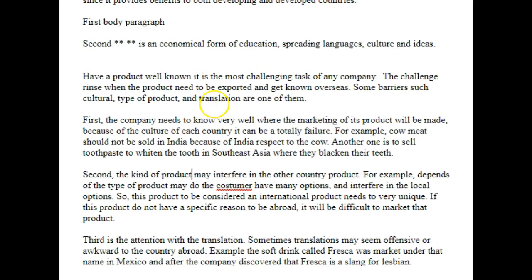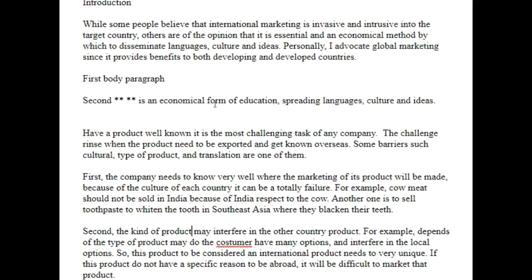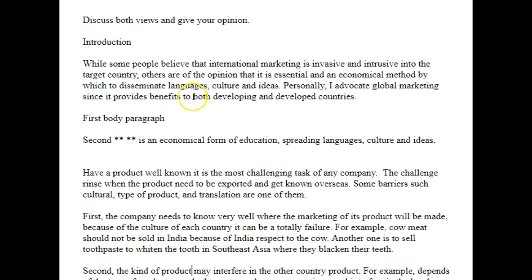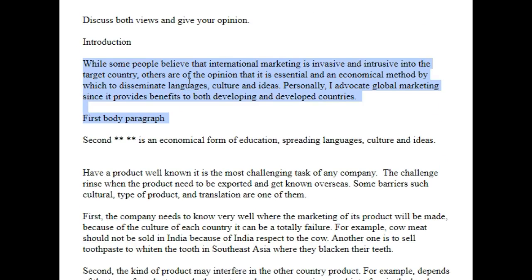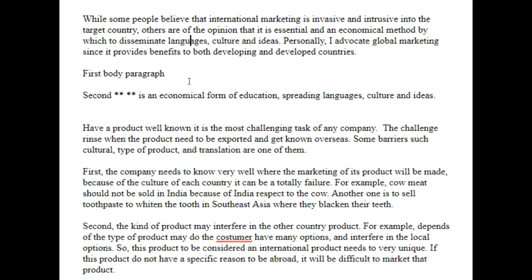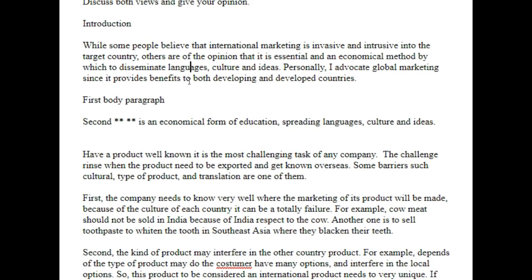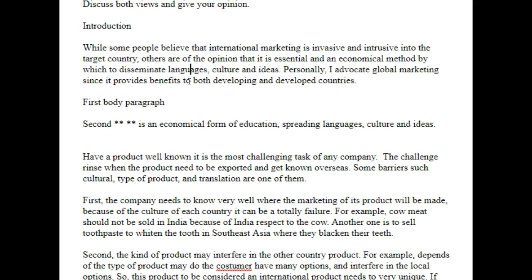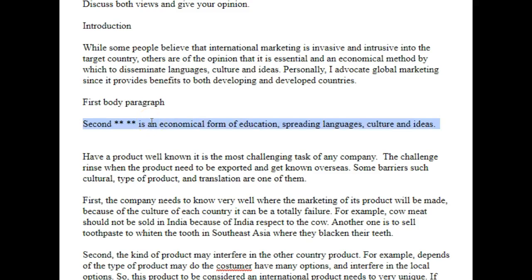You've highlighted the challenges to a company, but what we need is a discussion of both sides of the opinion before coming to your own conclusion. This means being unbiased — discuss one side of the argument, discuss the other side of the argument, and then tell us what you think.